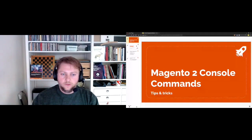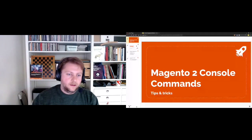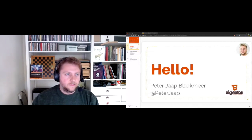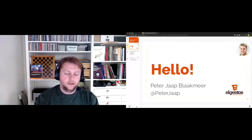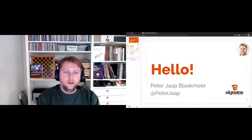Hello, I'm Peti App, I'm the CTO and founder of Elgentos, a Magento agency based in Groningen, the Netherlands. What we're going to do is build a sitemap crawler as a Magento 2 console command.